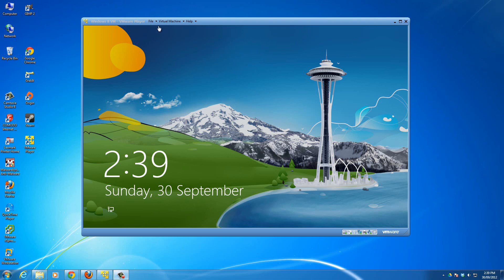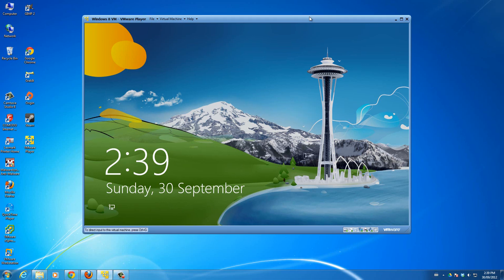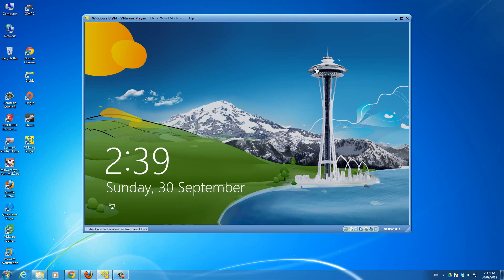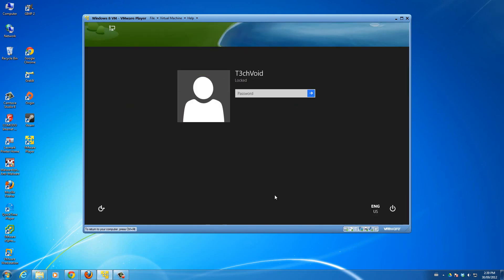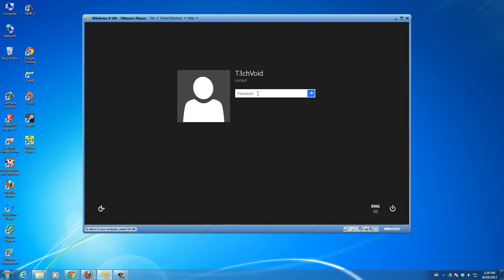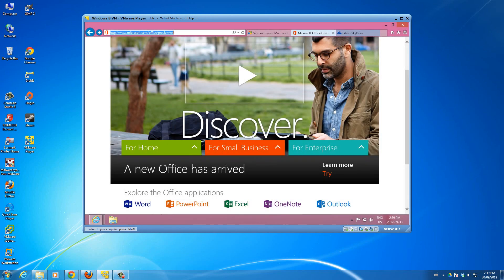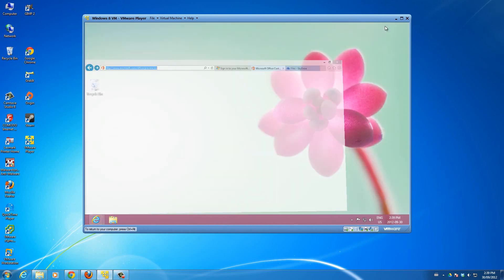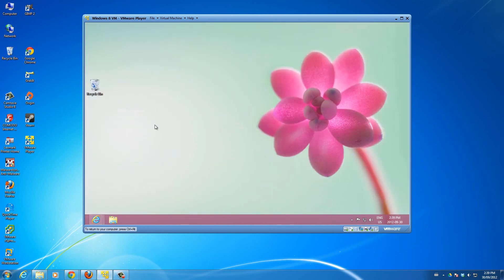So I got my Windows 8 virtual machine working. Let's unlock this window, enter the password, and now I'm in to my Windows 8 machine. So let's go to the Control Panel.